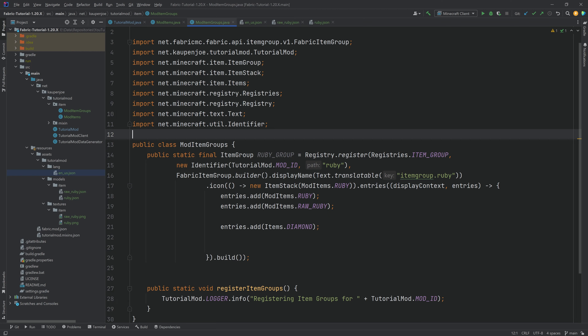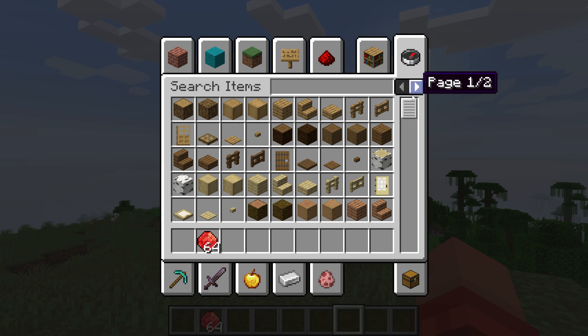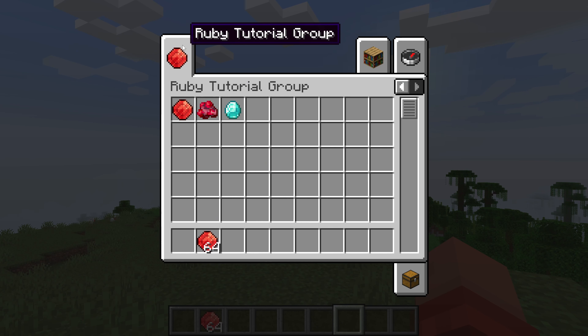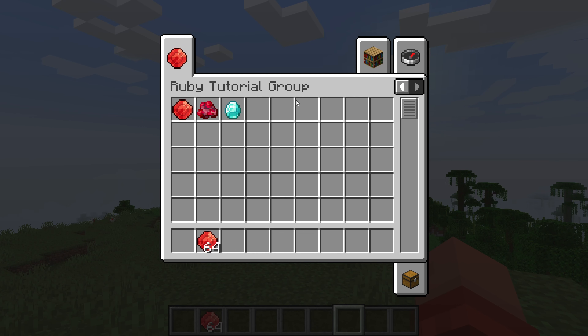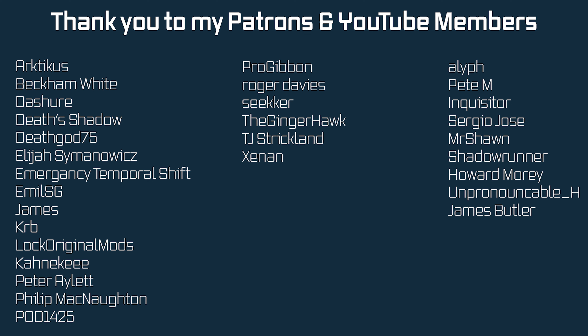Back in Minecraft, we can see there's already a page two — and that is exactly what we want. We have the Ruby Tutorial Group with the raw ruby, the normal ruby, and the diamond in there. Absolutely fantastic — that is a great start to this tutorial series. This concludes the tutorial. Next time, we're going to add a custom block to Minecraft, in the video linked right here.